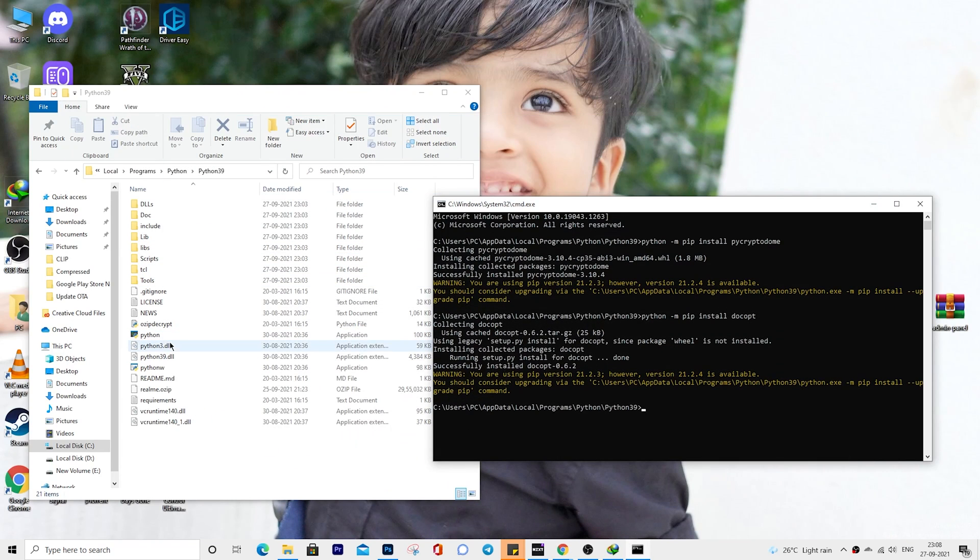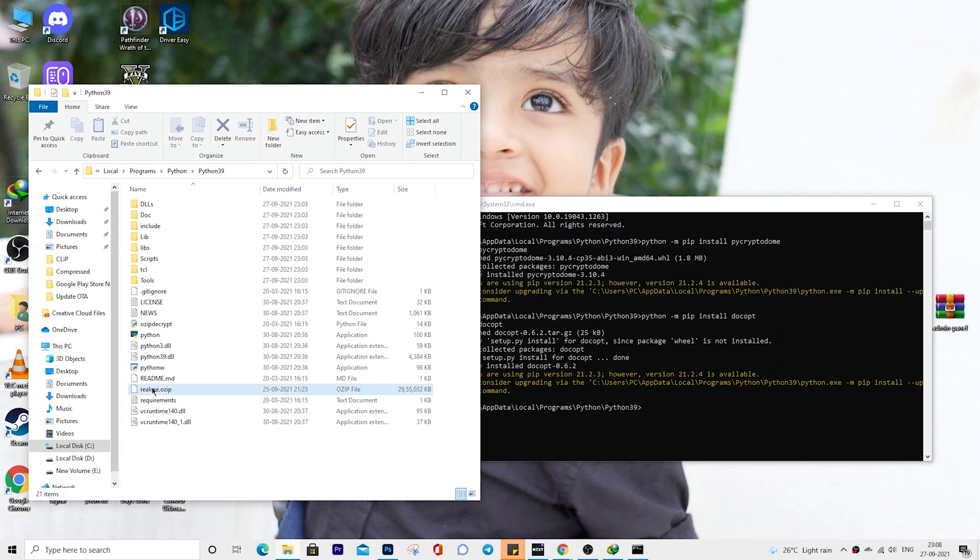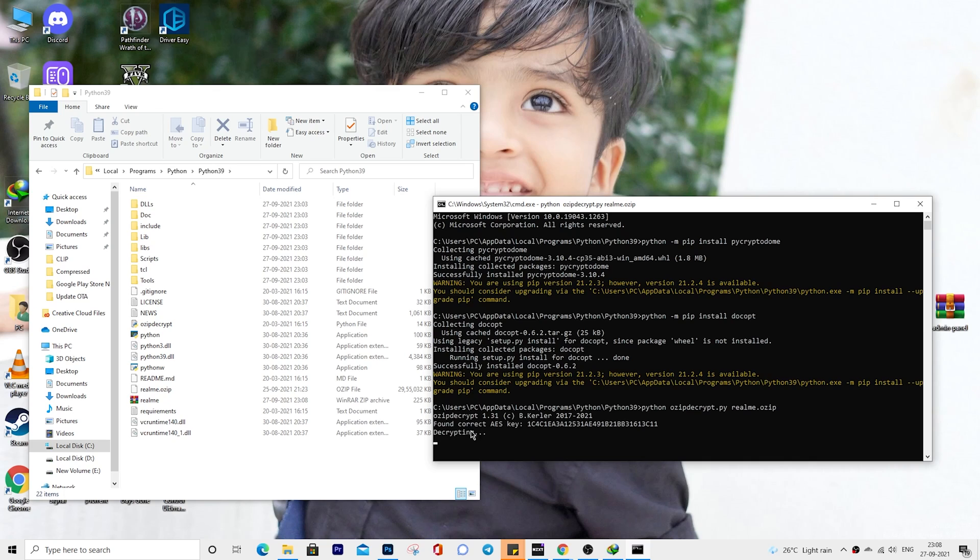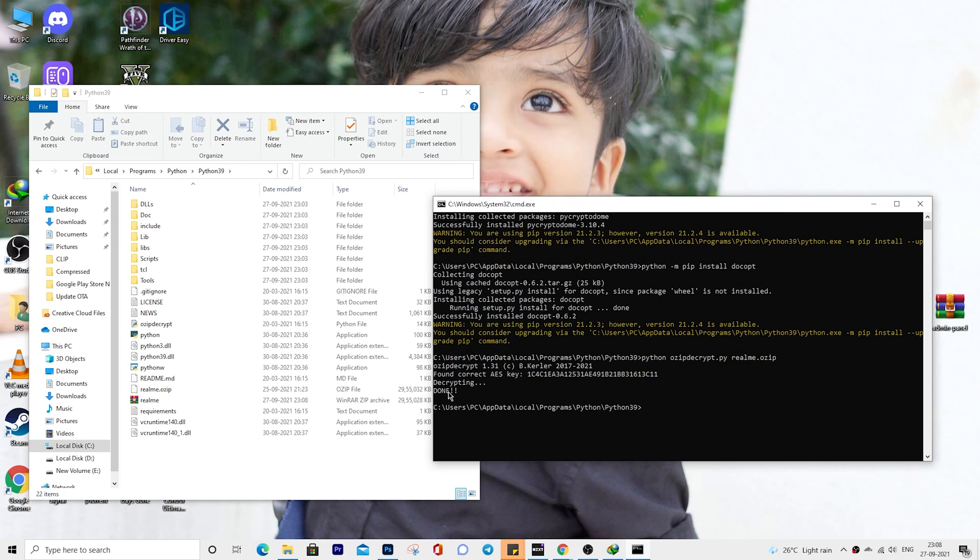To extract the firmware, execute the command given in step 4. After decrypting, you will find a new zip file inside the Python folder.